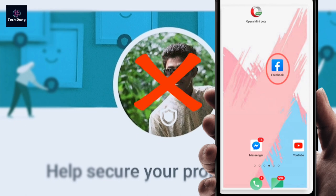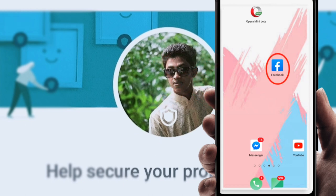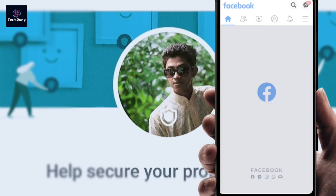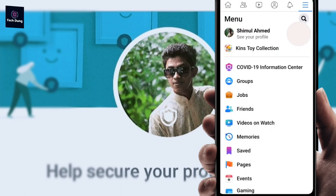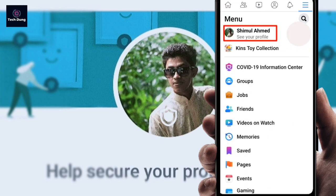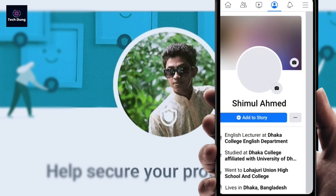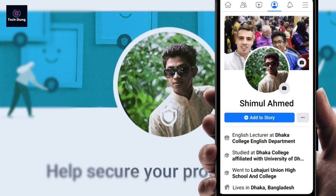To do this, go to Facebook. You can see at the top corner there is a three-dot line — just click on it. Next you can see your Facebook profile option, then click on it.